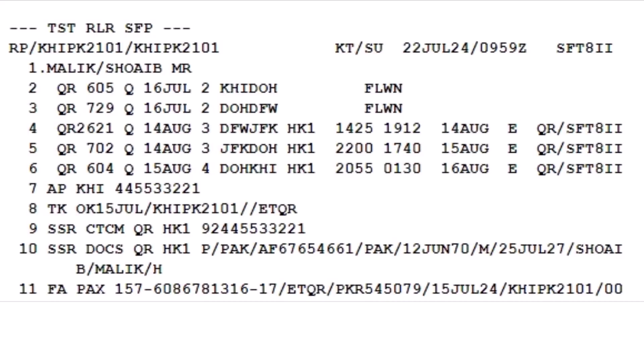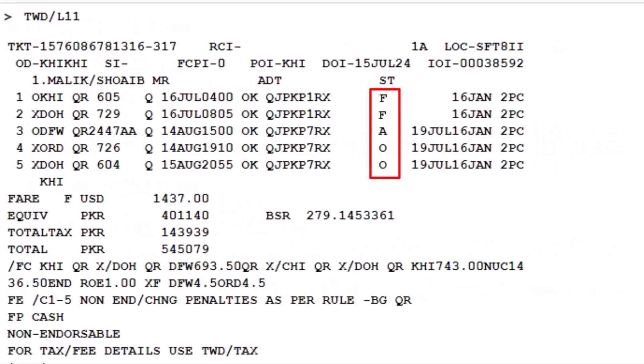To check the coupon status of the issued ticket, use the TWD transaction. Type a slash, followed by the letter L to identify the line. Enter number 11 to specify the FA element from the PNR. Press enter. This will display the coupon status for both used and unused segments of the itinerary.